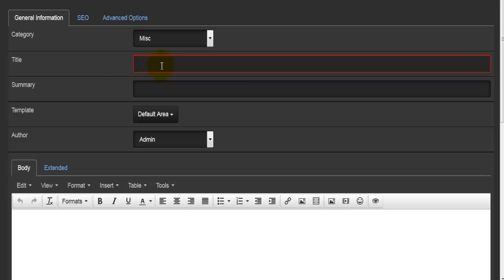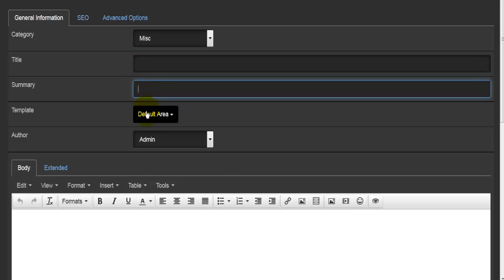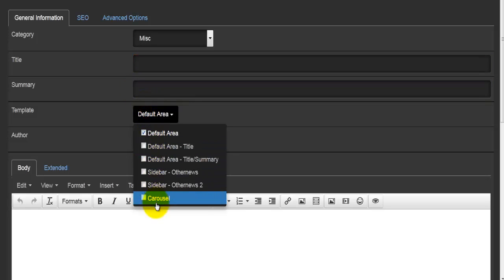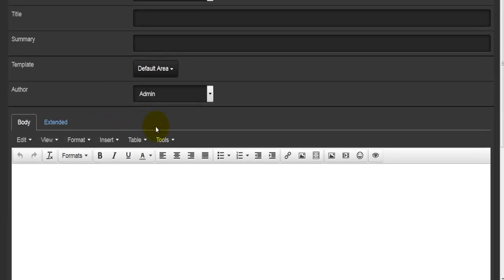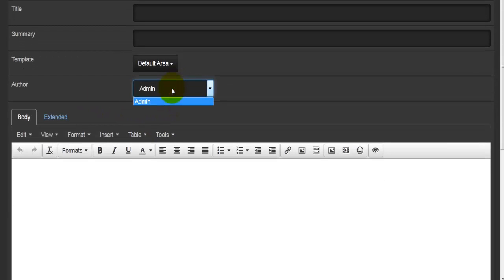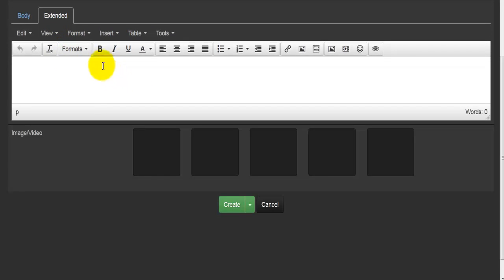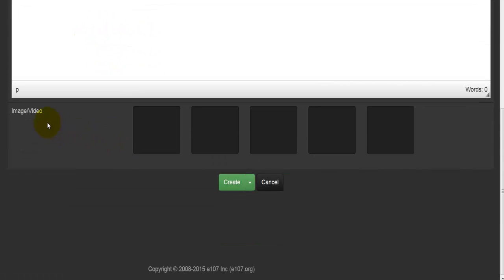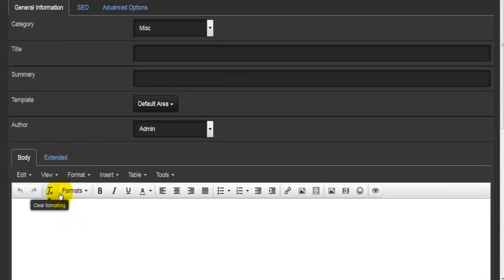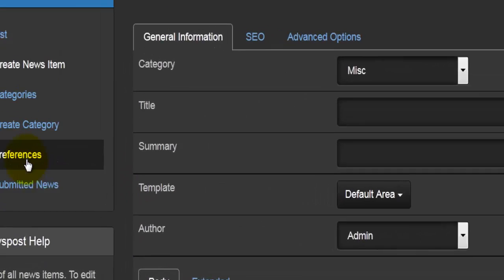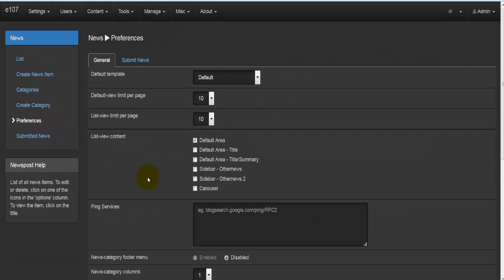Once you create a category it will appear in the category dropdown. The title is also a compulsory required field. You would select a pre-existing template, enter who wrote the article — admin or other members — enter the body, optionally enter extended text, and add images or videos. Once that is done, you hit the create button.